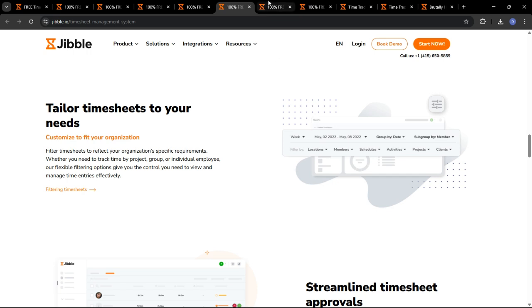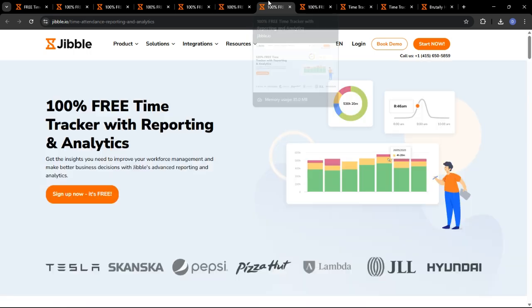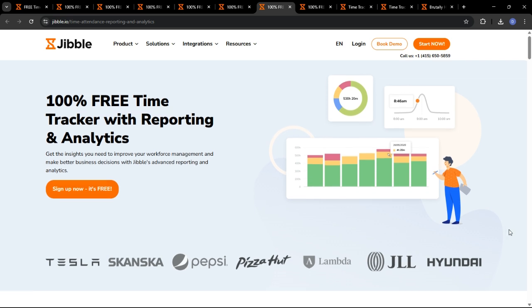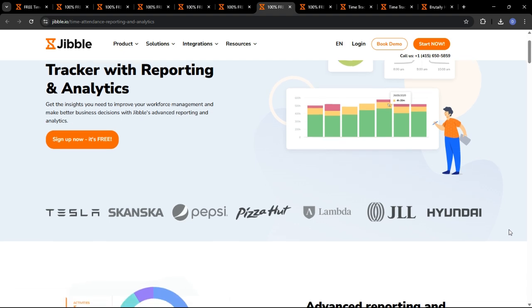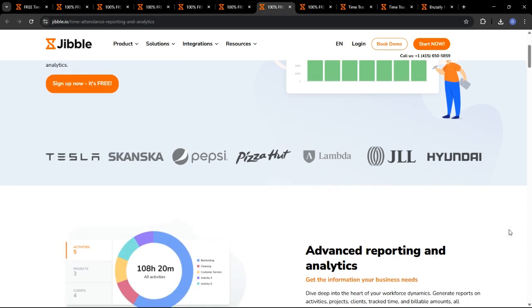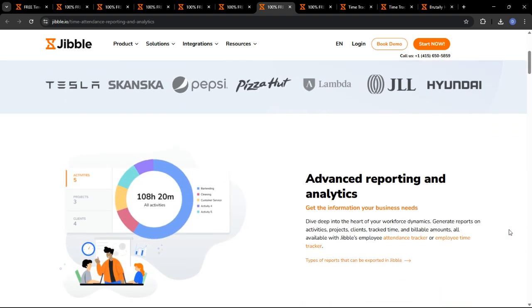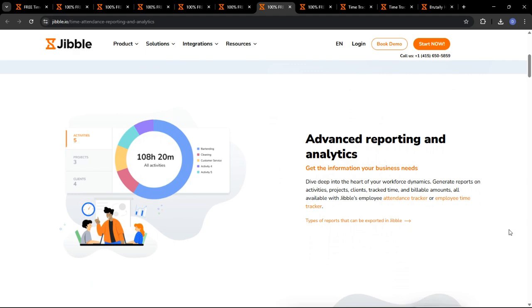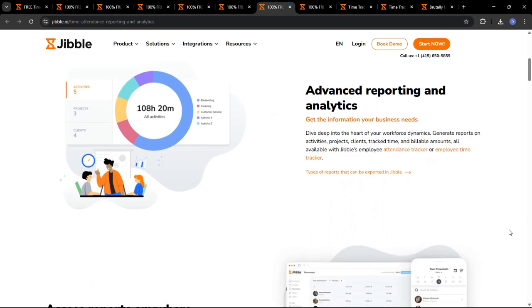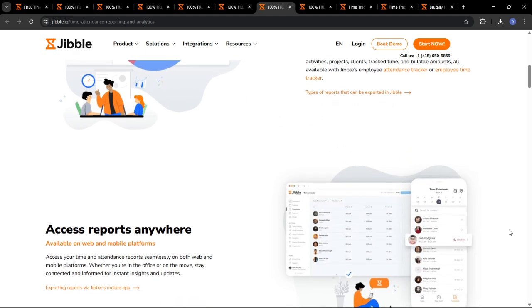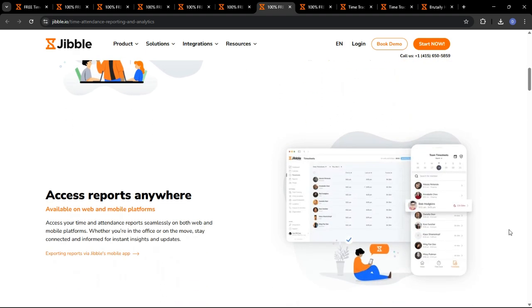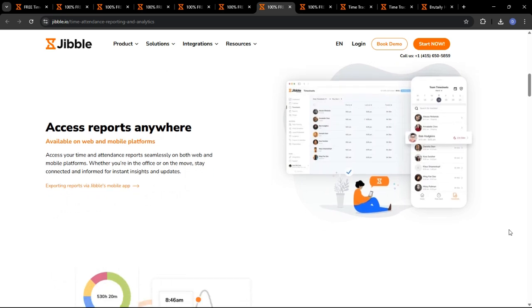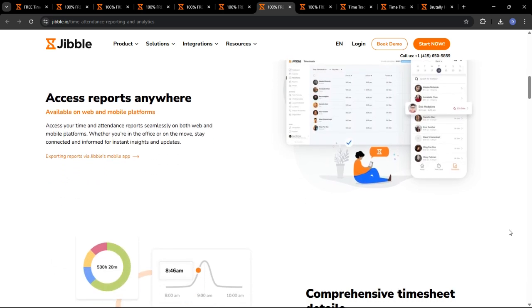Jibble provides a wealth of reporting and analytics features to help you gain valuable insights into your workforce productivity. Let's take a look at some of the key reports available. You can generate attendance reports to track employee absenteeism, tardiness, and overtime hours.